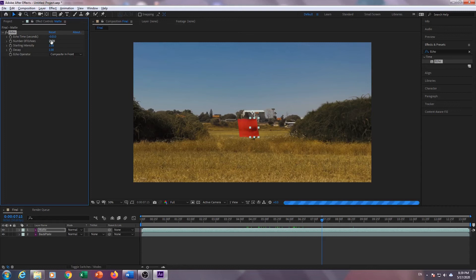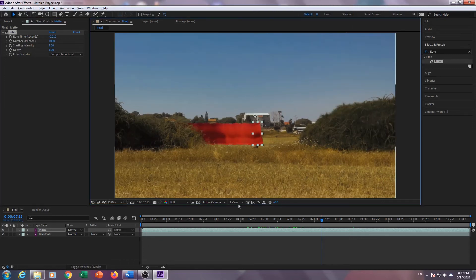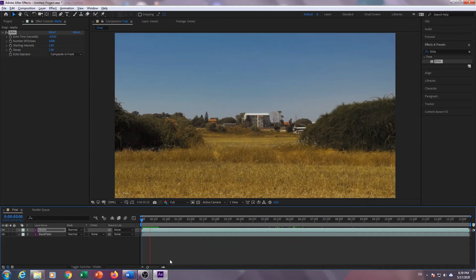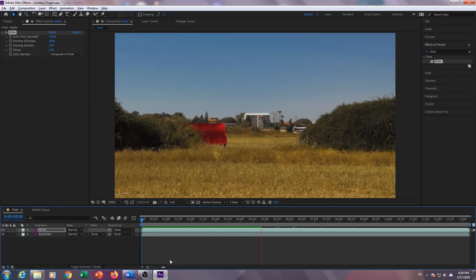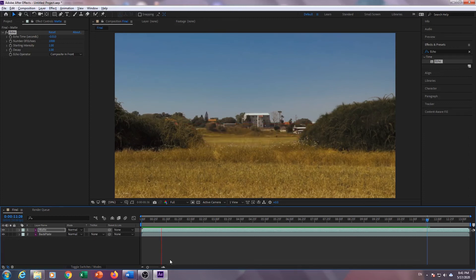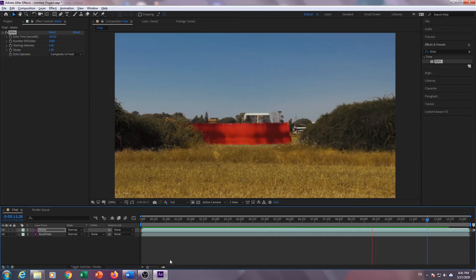Now we just need to increase the number of echoes to 1000. Depending on the computer you're using, it may take a while to pre-render. Press 0 on your numpad to load a preview. After pre-rendering, press 0 again to play. Well, that's it.